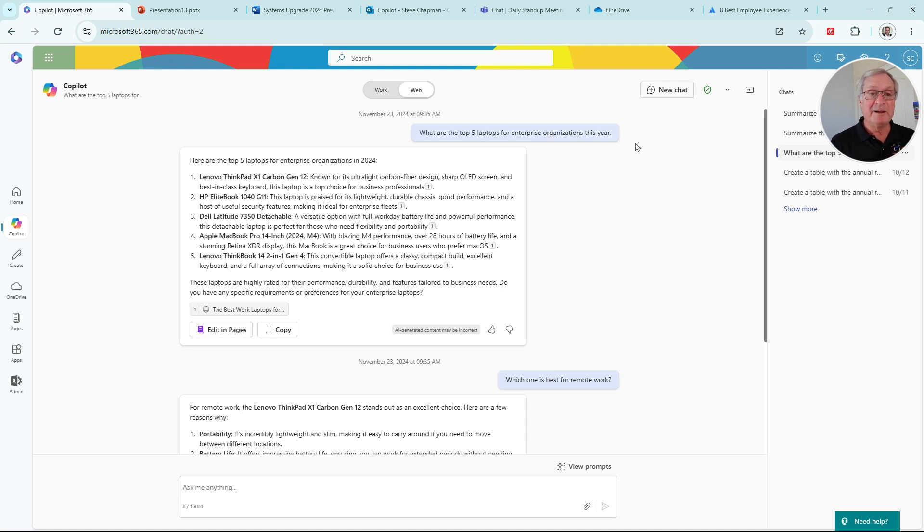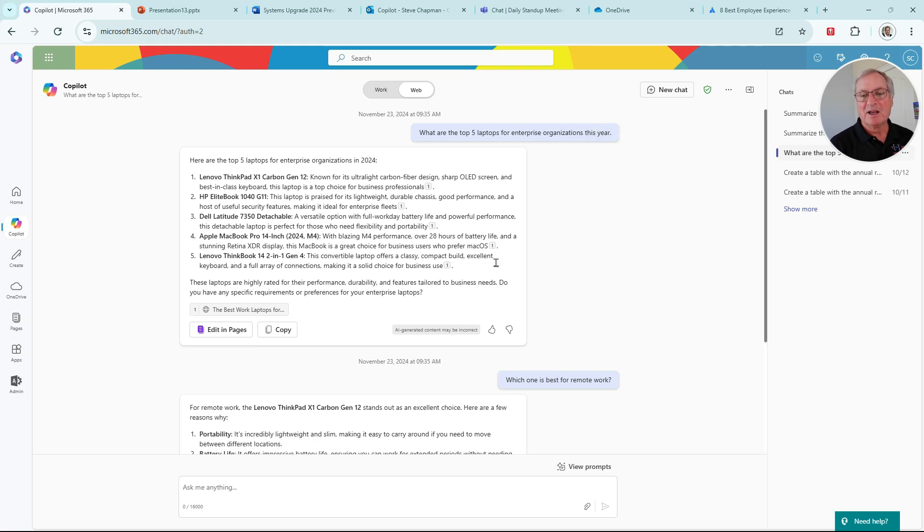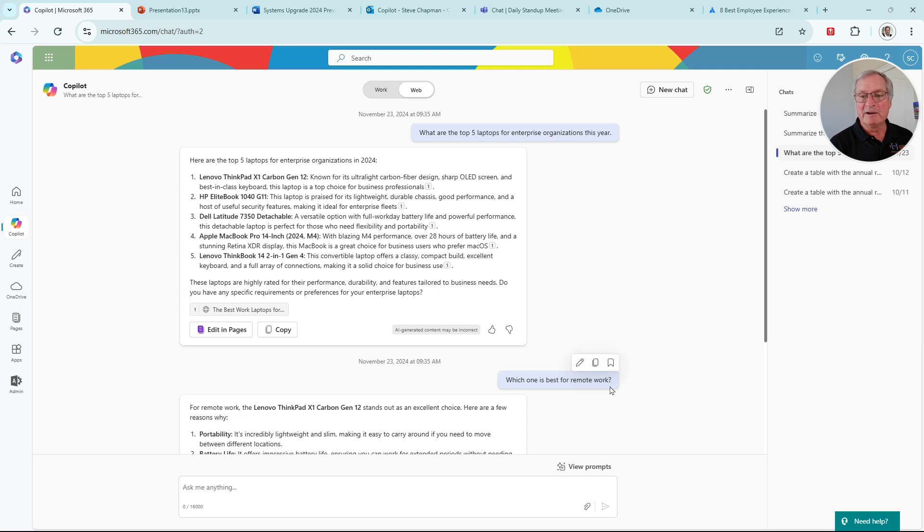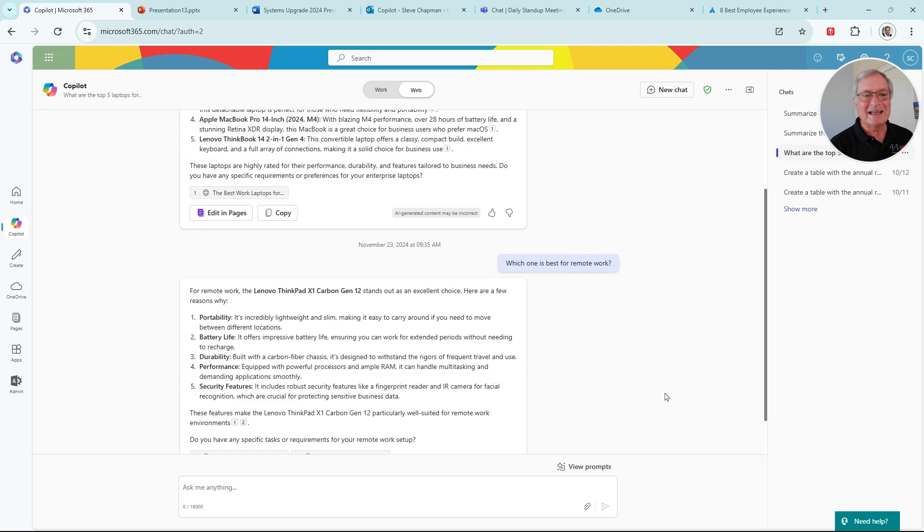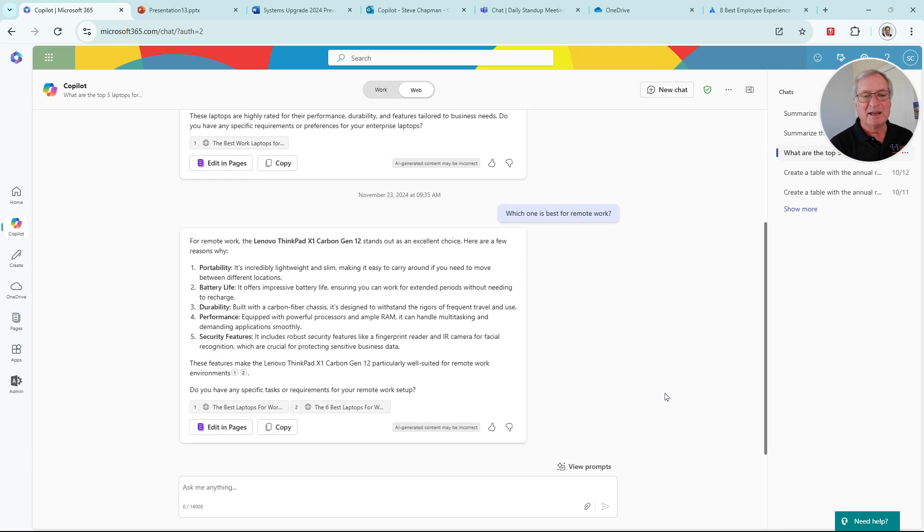Copilot goes out to the web, searches this, and comes up with these five options. We then further say, what are the best ones for remote work? We enter our second prompt based on the same information, and we get these results.